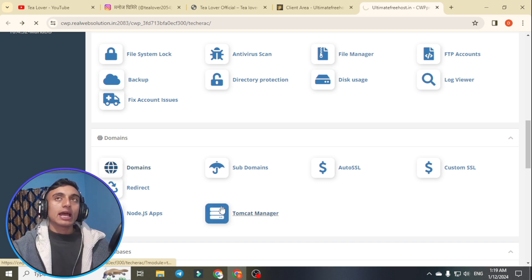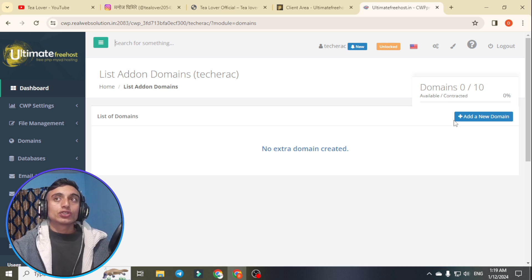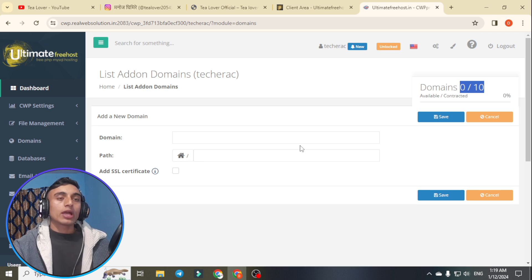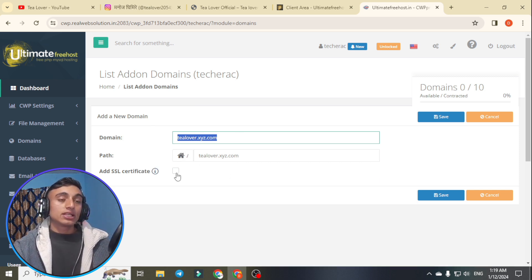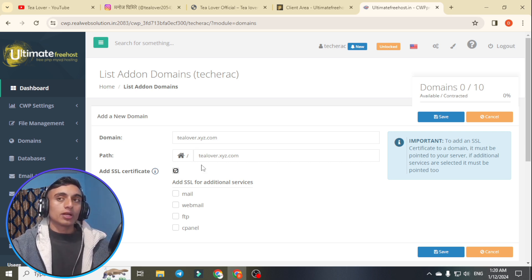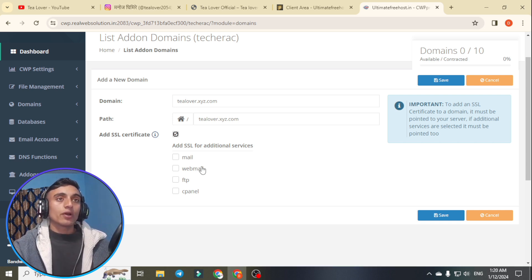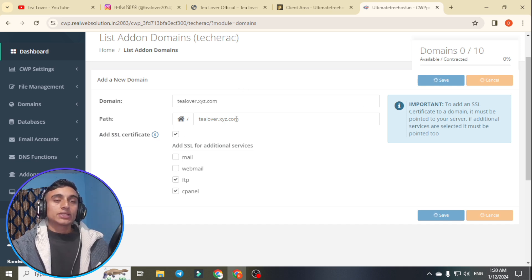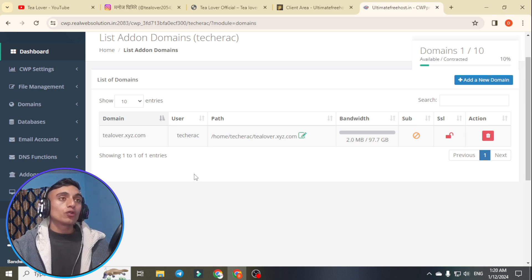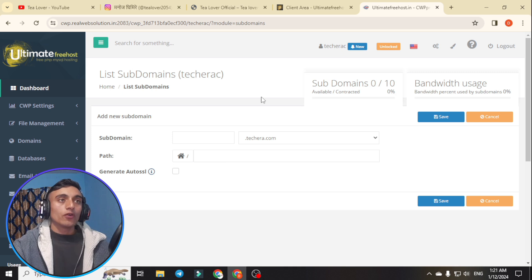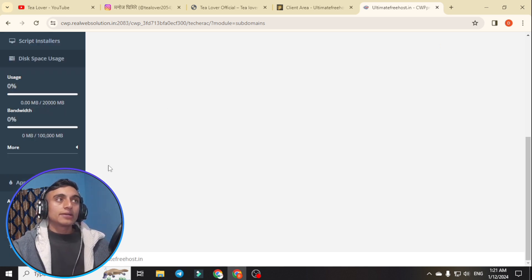I'll show you the addon domains section. Go to Domains and you can add multiple domains to this hosting package — up to 10 domains. If you click 'Add a New Domain,' you can add a free subdomain as well. For example, I can add my subdomain from another website and install an SSL certificate on it. You can install a Softaculous app or use PHP or a static website for this free subdomain. After saving, as you can see it is successfully added and appears in the domain list. You can also create up to 10 subdomains of your domain name from this control panel. On the left side you can find data usage, bandwidth, application version, and more.